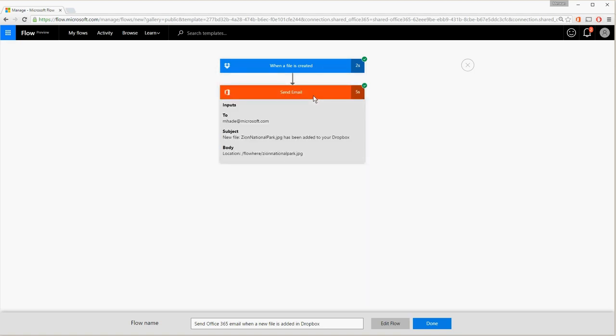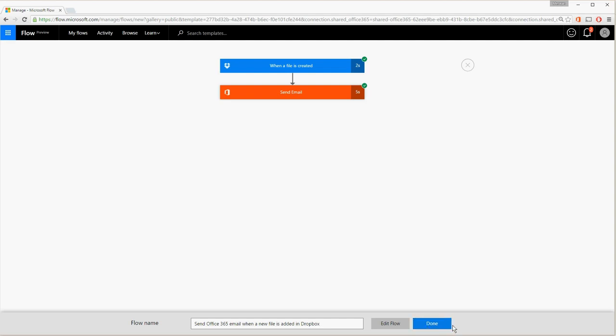If you need to make a tweak, just click Edit Flow. If you're satisfied with what the flow does and what the generated email looks like, click Done.